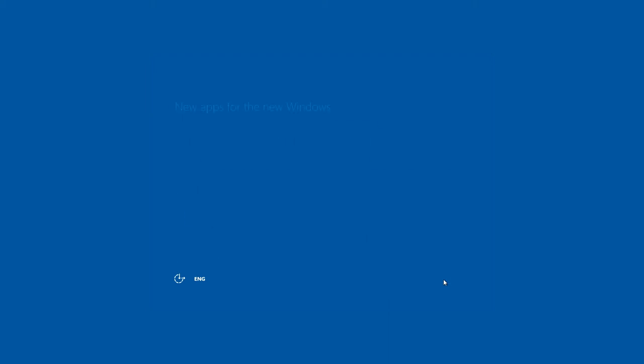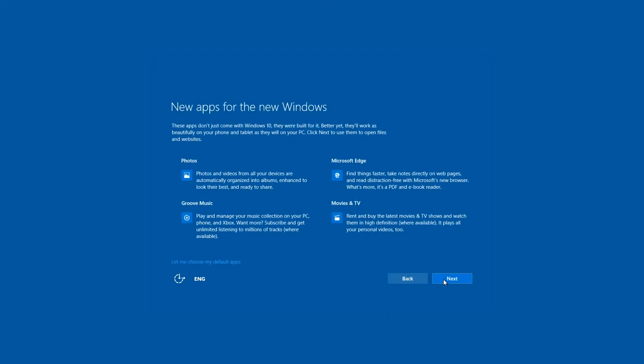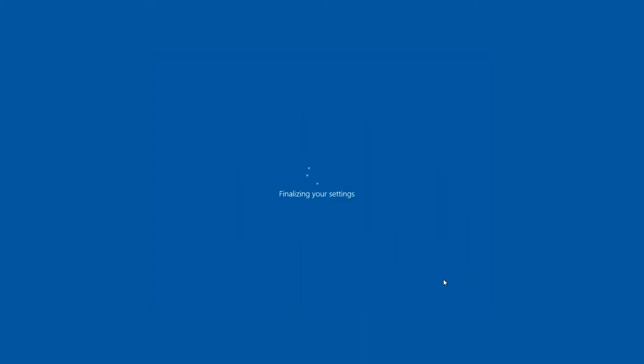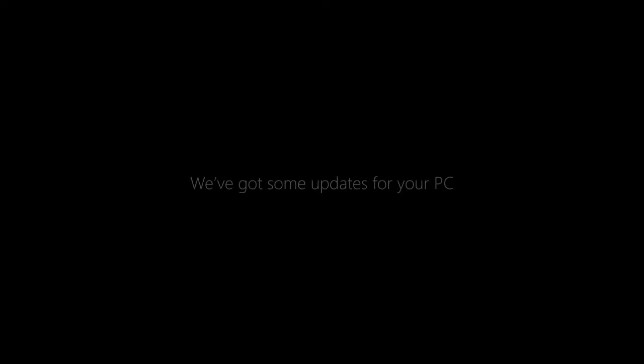The window 'New apps for new Windows' is there for information only. Microsoft uses it to let us know about the new standard applications – Photos, Groove Music, Movies and TV, Edge Browser. Next. At this stage, Windows Update is almost over and it will tell you about it.